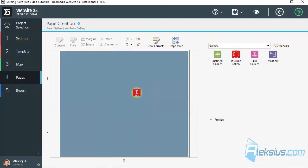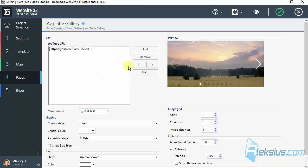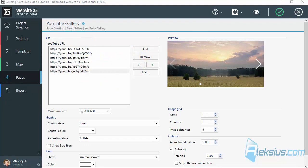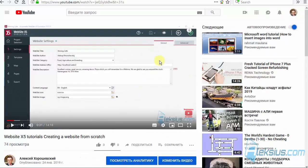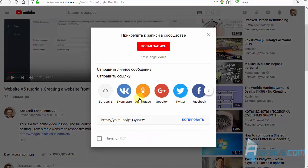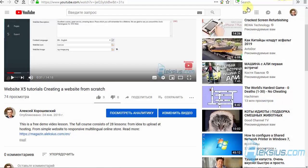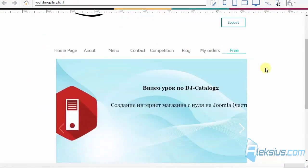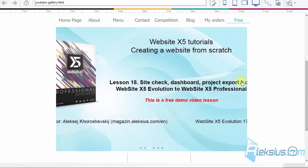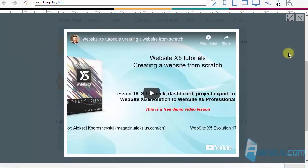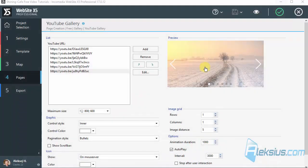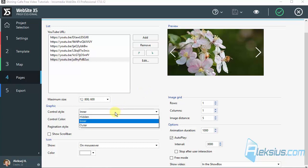Now let's look at the YouTube gallery. Here you need to add links — these are links to my videos on YouTube. I added some links. Where can you find them? Just click Share and copy the link, then paste it here. Let's see what we've got. We can play the video. Let's change some properties.